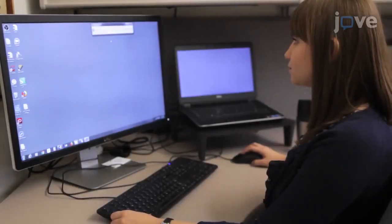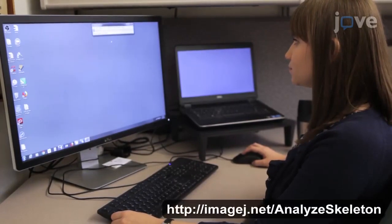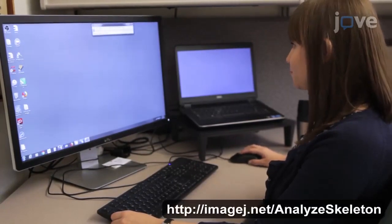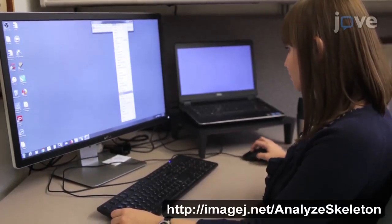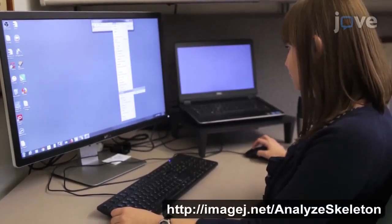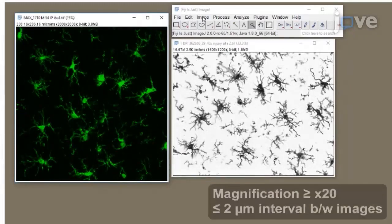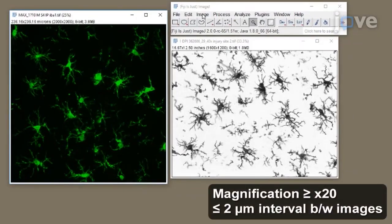Before beginning, ensure that the Analyze Skeleton plug-in has been downloaded to ImageJ or Fiji. Then, open a 30-micron Z-stack showing IBA1 immunostained brain.